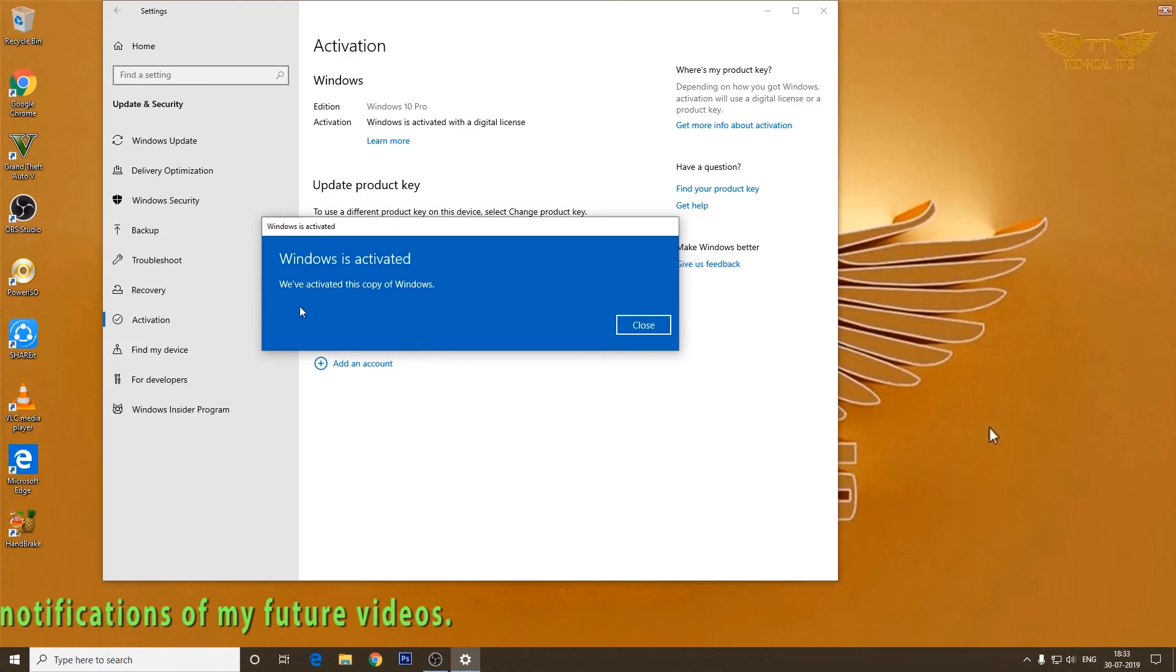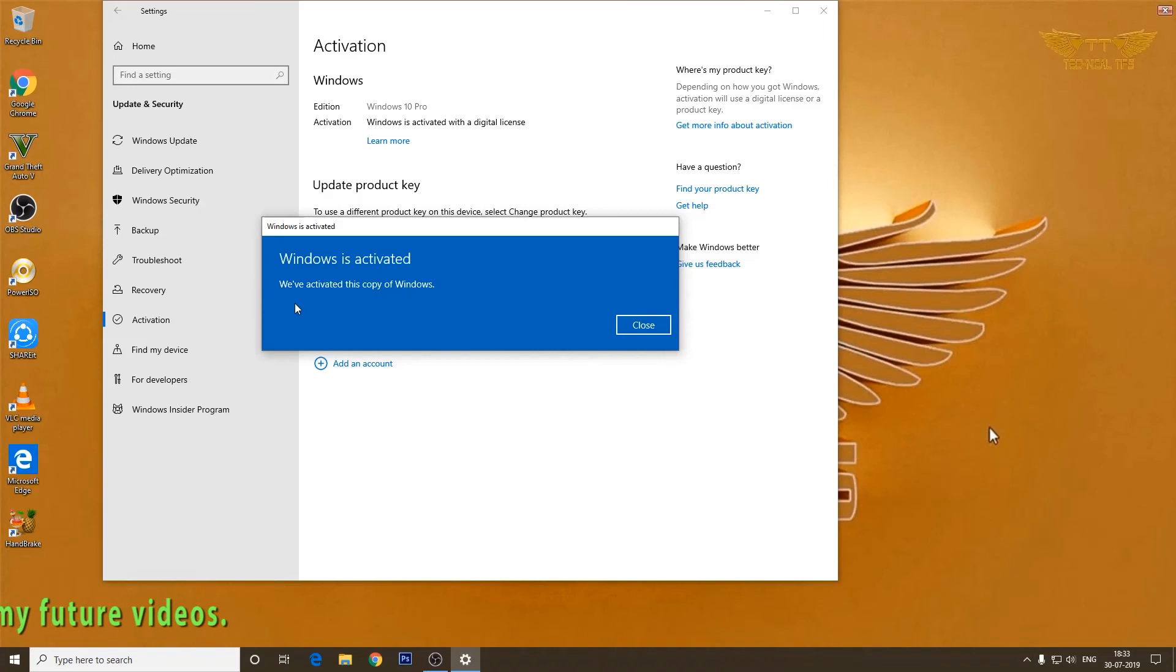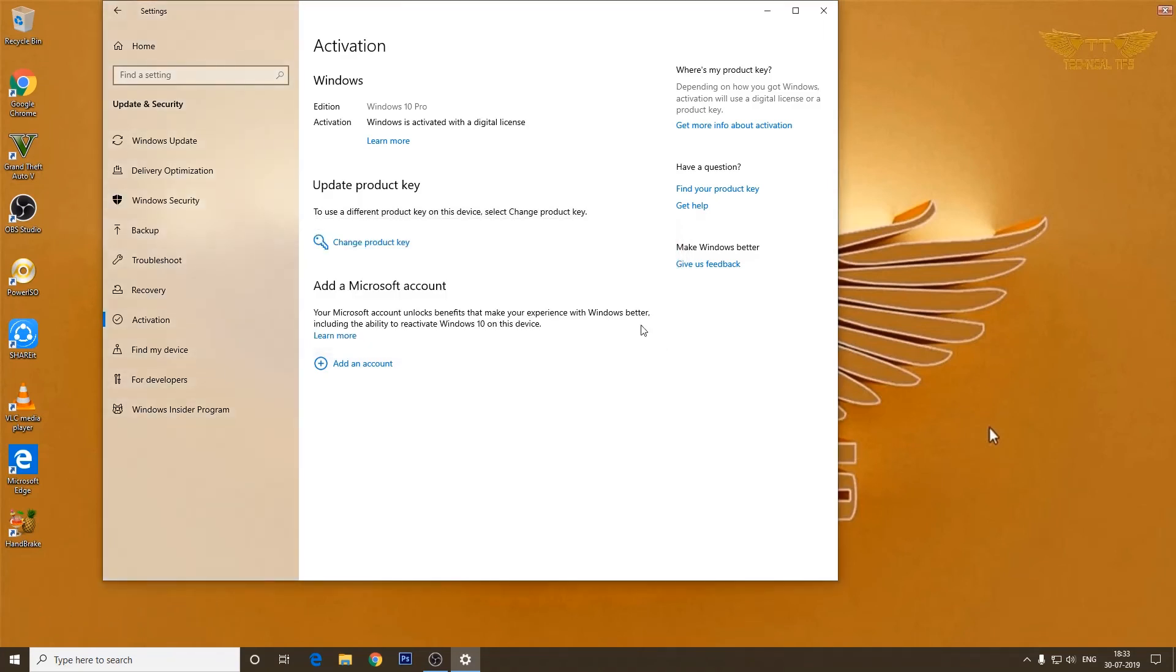Okay, we got the message that we have activated this copy of Windows. So we'll click on Close.